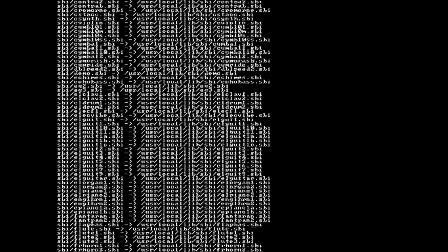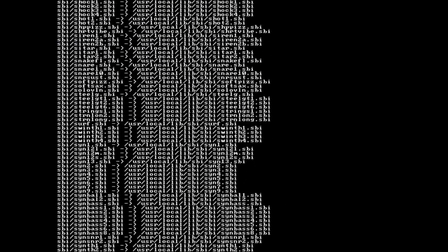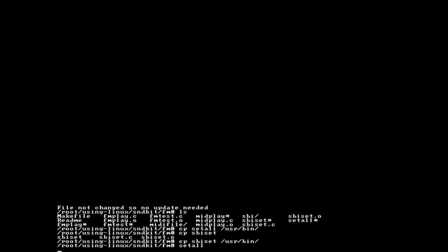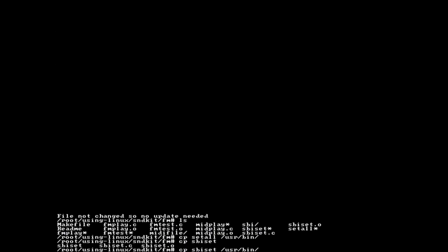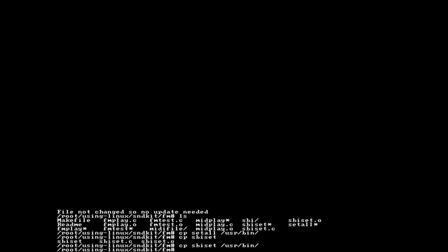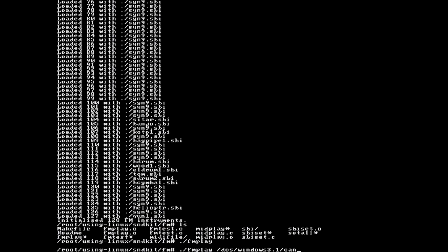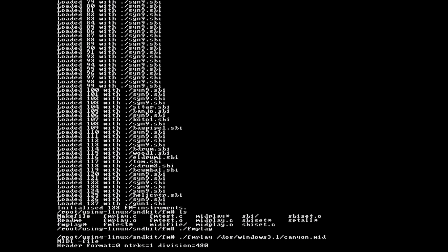I also tried out the AdLib functionality with Canyon.mid from Windows, but the readme warned that the MIDI player was kinda borked. I see what they mean.